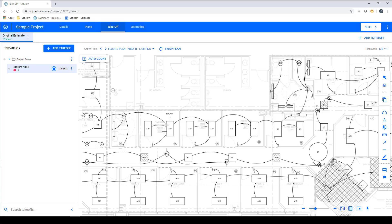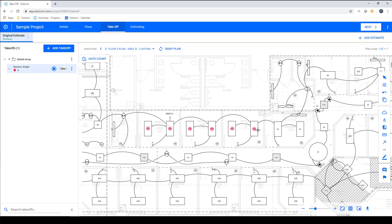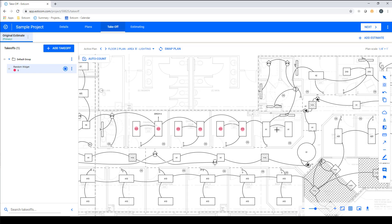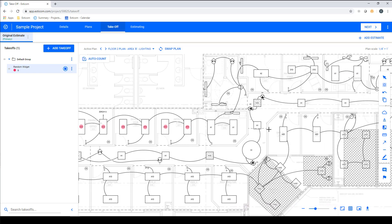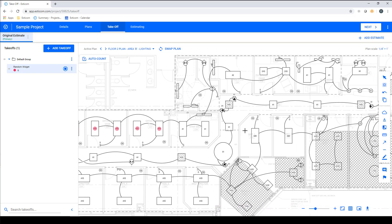This puts us in takeoff mode, and you can see that our cursor is now a crosshair that can be used to count items by hovering over the item and using a single mouse click to highlight and count the item. You can use a single click and hold to pan around the drawing.